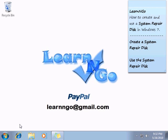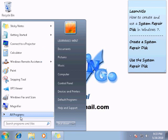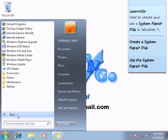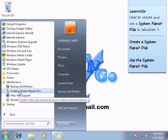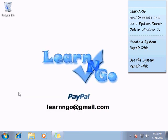You need only a CD or DVD burner and a CD or DVD of course. You click on the start button, go into all programs, maintenance folder, and click on create a system repair disk.